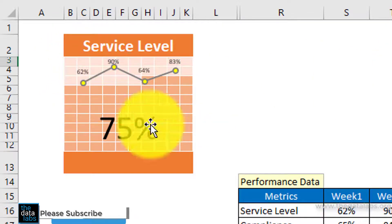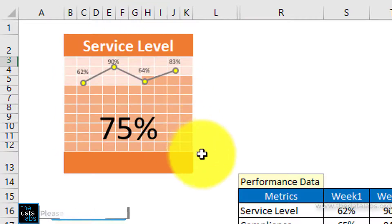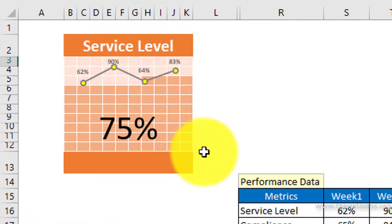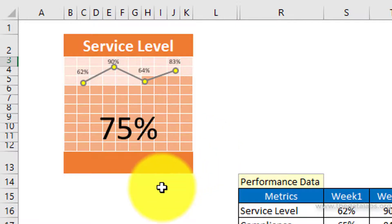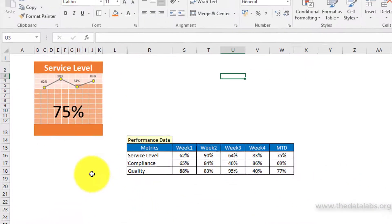Here we have created the first infographic. Let us create the other two for the compliance and quality matrices. As the procedure is the same, I am going to speed up the video and make the other two graphs for compliance and quality.